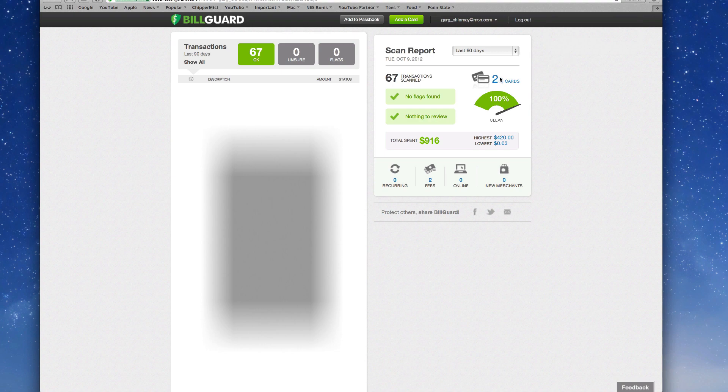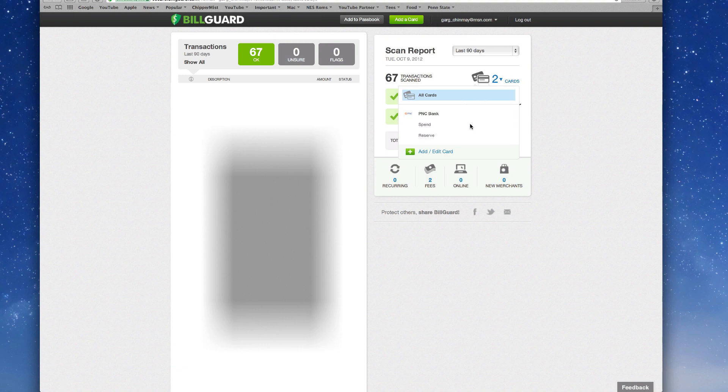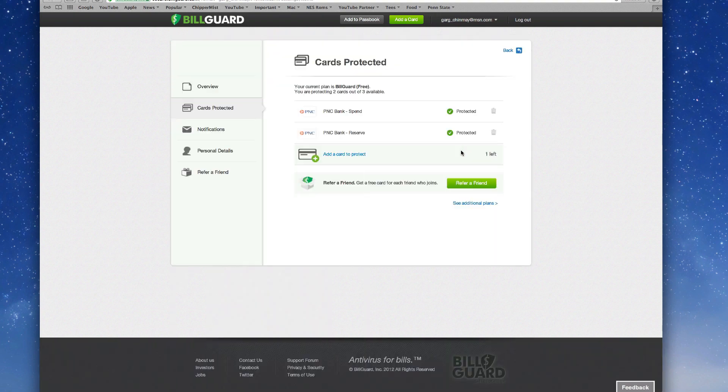As you can see I'm in my account now. As you can see I've already set up two cards, that is my PNC bank spend and reserve accounts. So all you need to do when you get into your account, it would be empty. So go ahead and click on add and edit card and click on add card product.